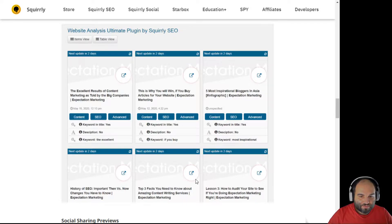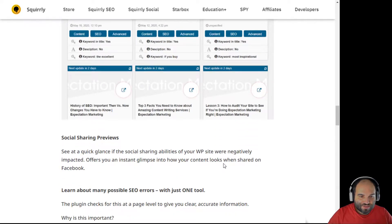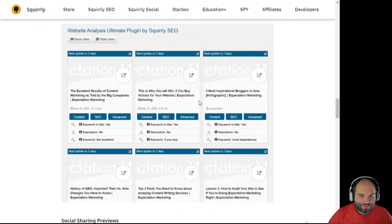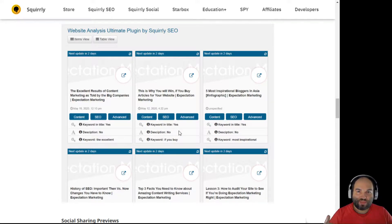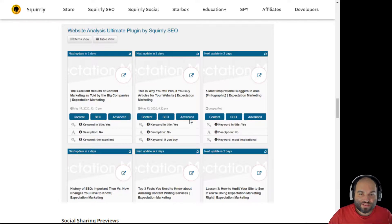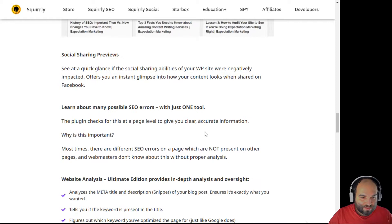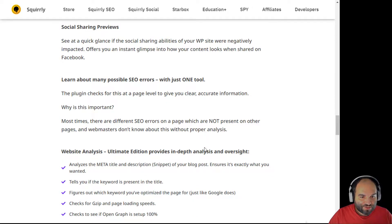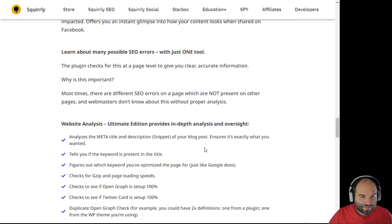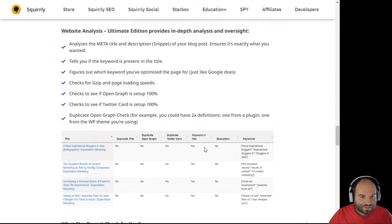That's one of the cool things — in the items view you can easily see content that has problems with media files and with open graph settings. You can see social sharing previews and learn about all SEO errors in one tool.